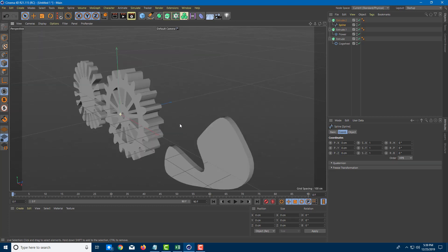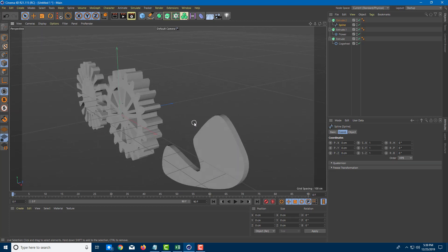That's how you work with splines and use the extrude tool to turn them into 3D models. We'll look at more about working with splines in further lessons. If you learned something, please like, comment, share, and subscribe.